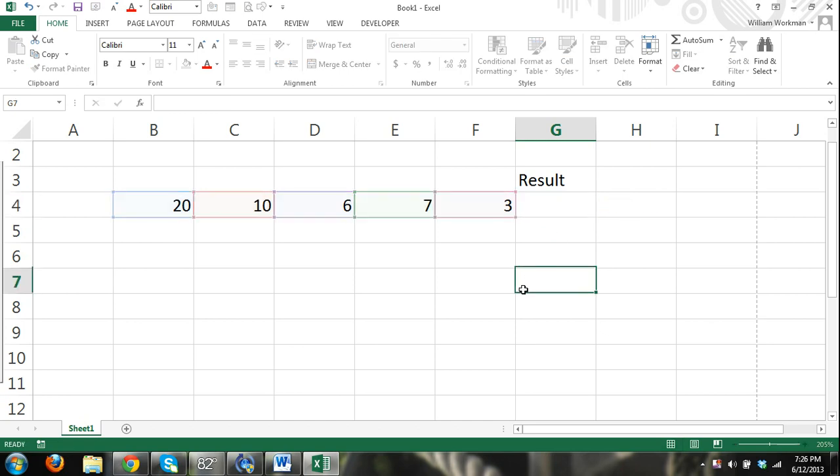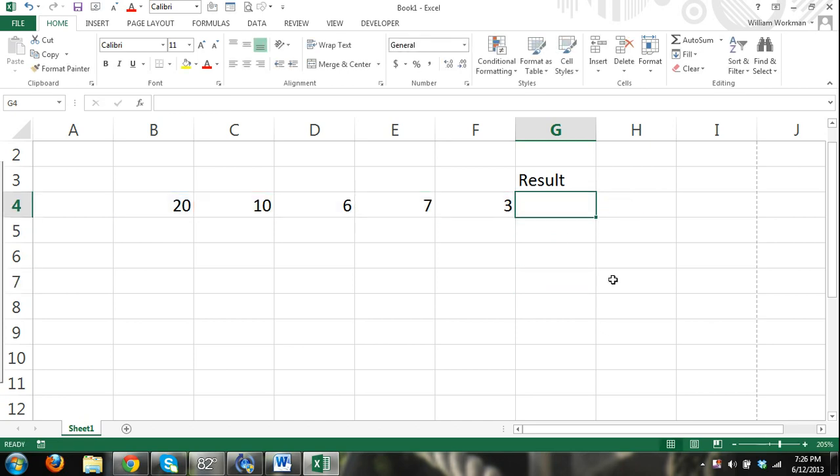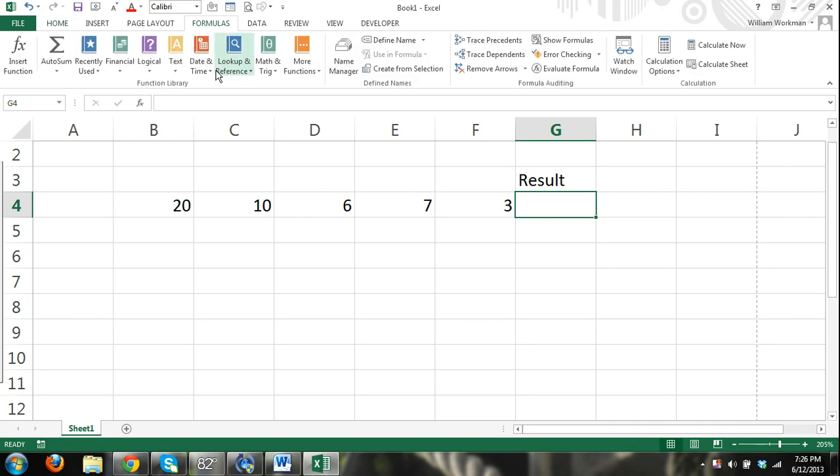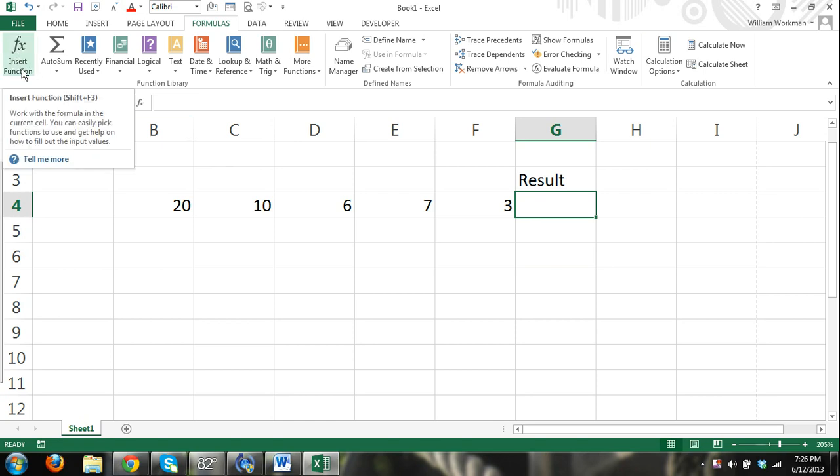That do a lot of the calculating for us. So I'll show you one function. It's the sum function. Now the way you're going to find functions is the formulas tab. And right here where it says, you can click the insert function button.